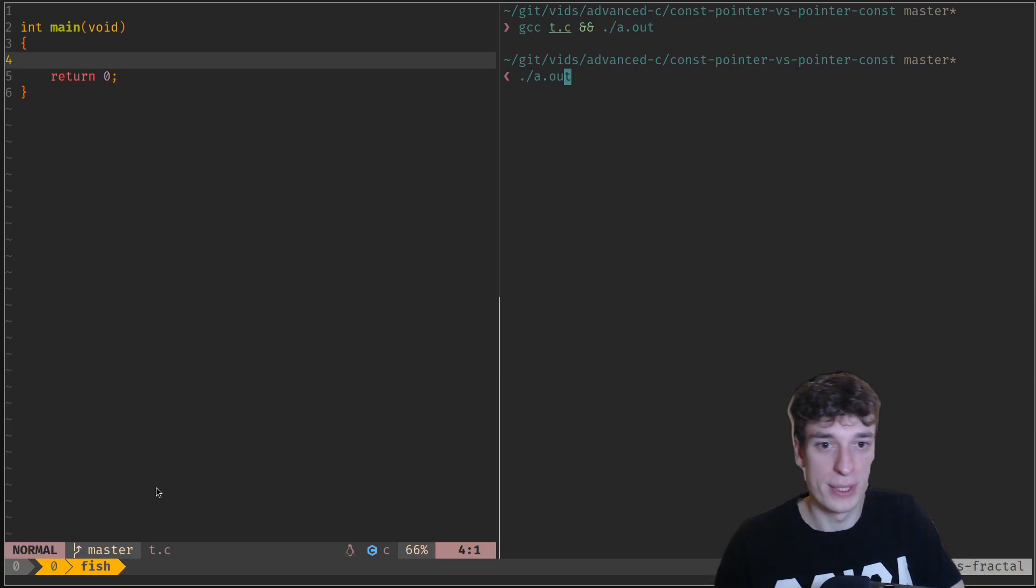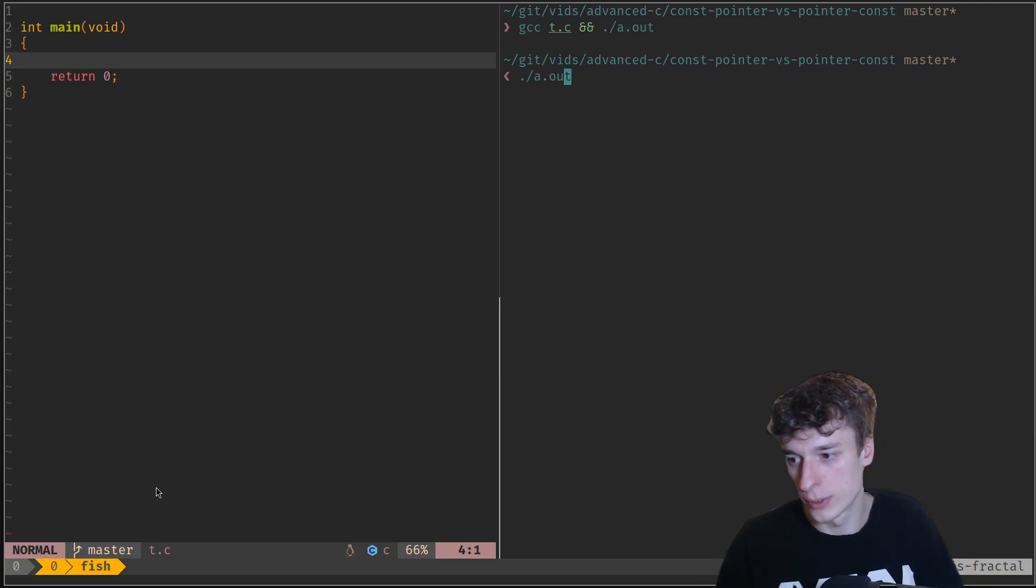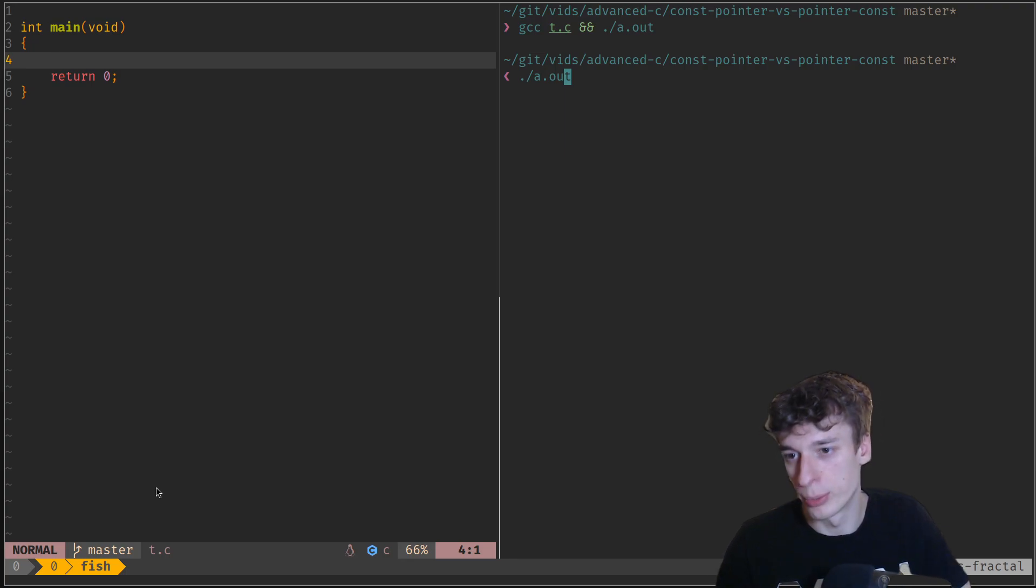Alright, super quick speedrun video to explain what's the difference between a const pointer and a pointer to const.